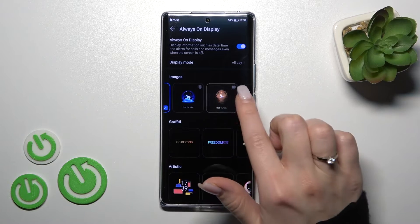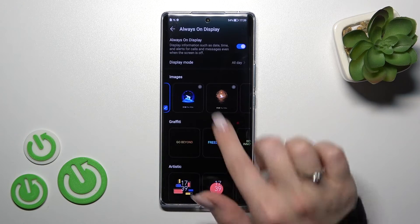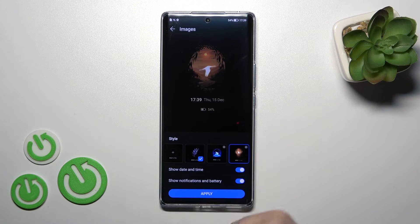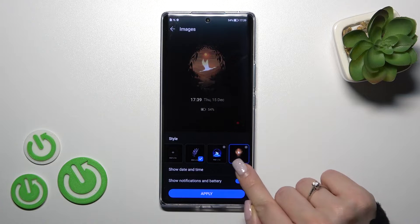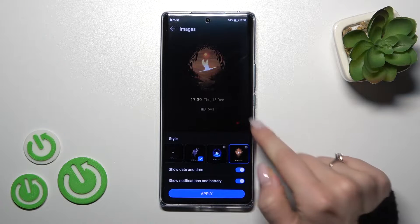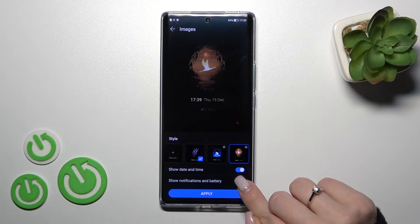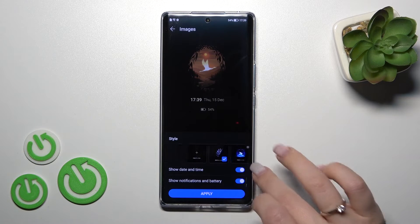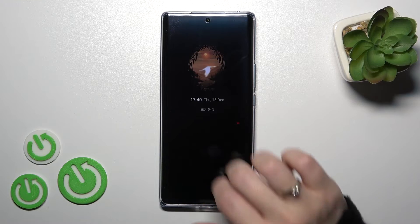Here we can select one from the available images. For example, let's look at this one. Here we can show the date and time, and we can also turn it off. We can also turn on or turn off notifications and battery display, and then apply it.